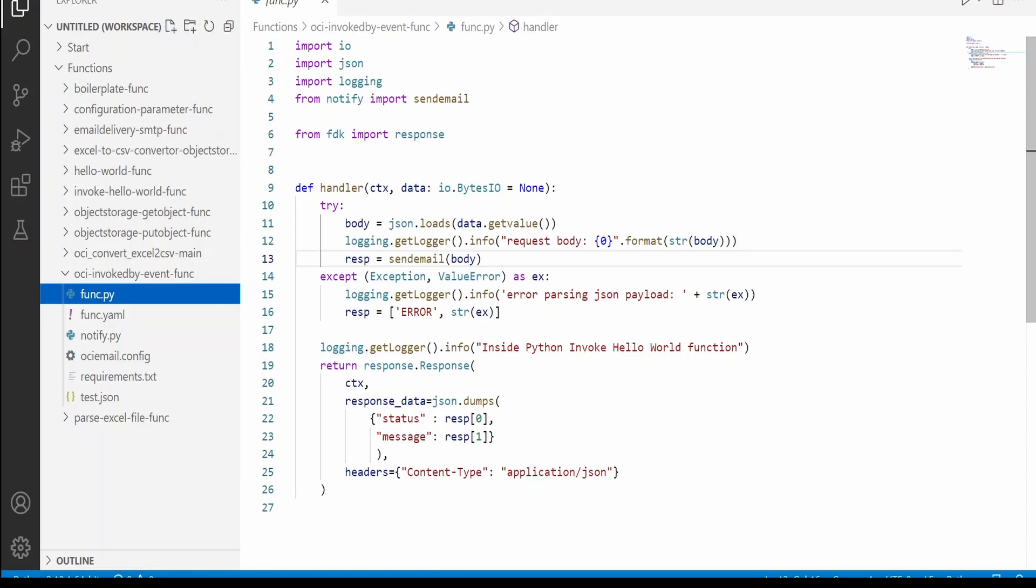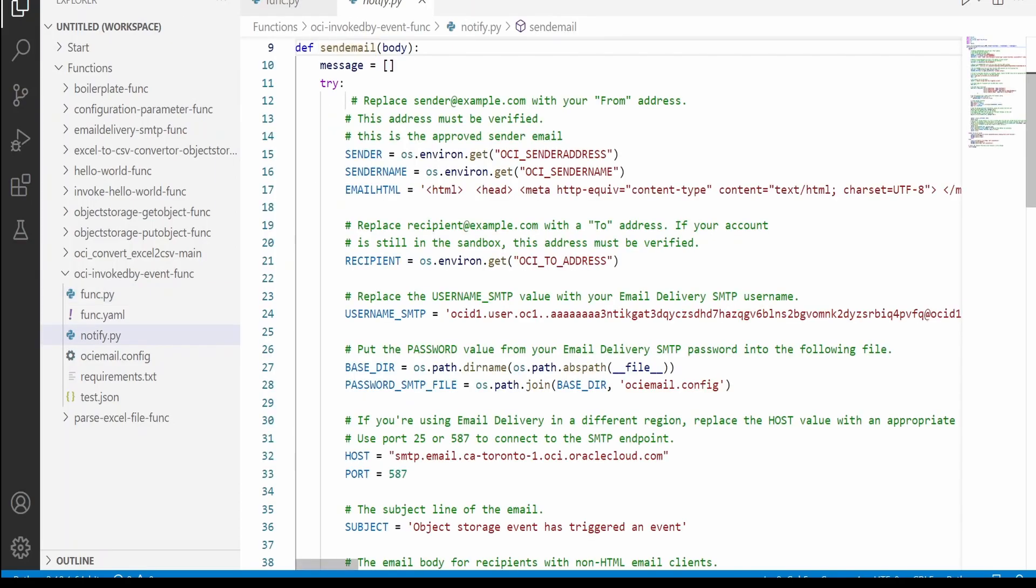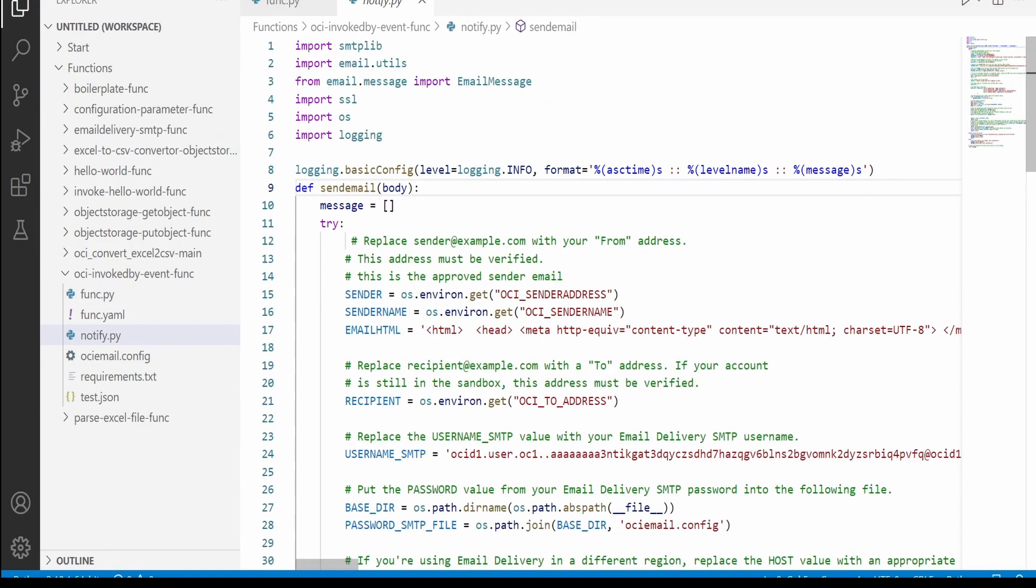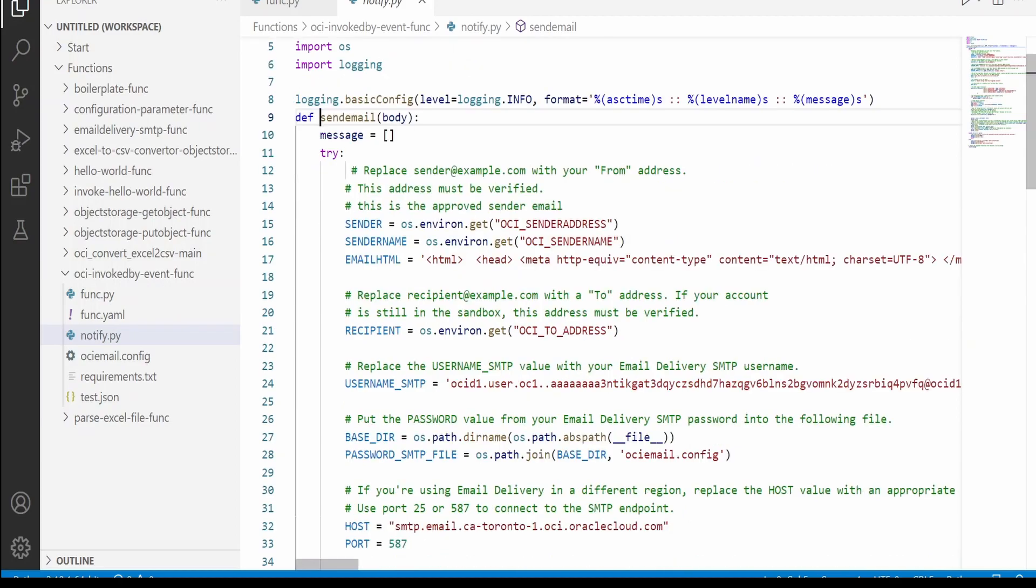On a high level, we'll walk through the code for functions. So this is the boilerplate code which we get by running that function Python init command. I have created the send email function in the notify.py module. Here the code is exactly the same as what we have seen in our previous video.